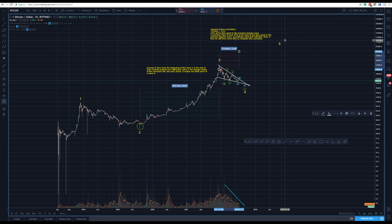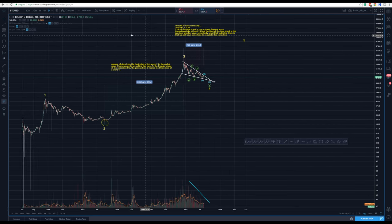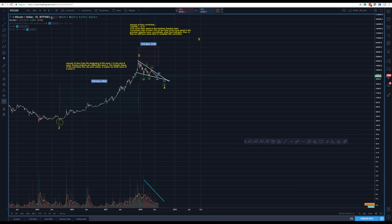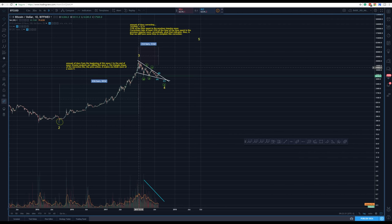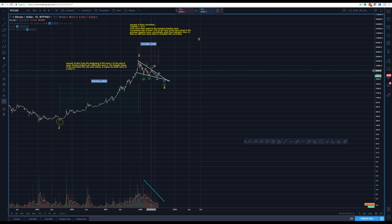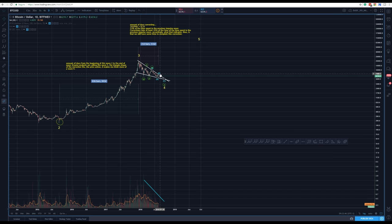Okay, here we have our Bitcoin chart — another Bitcoin update from Akumaldo Crypto. This is my overall picture for Bitcoin on the daily chart. I'm showing what Bitcoin has done so far: ABC, ABC, X, ABC, Y, ABC, X. This X here is not as clear as one would like, and we have this long A-B — we need to complete this B and C.